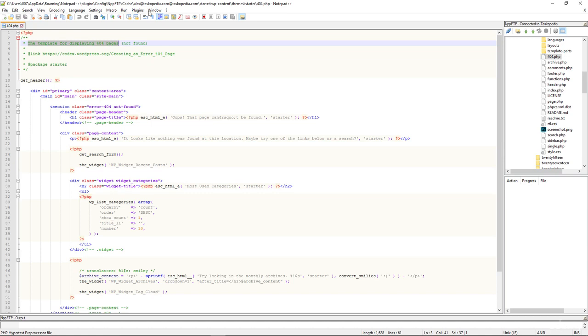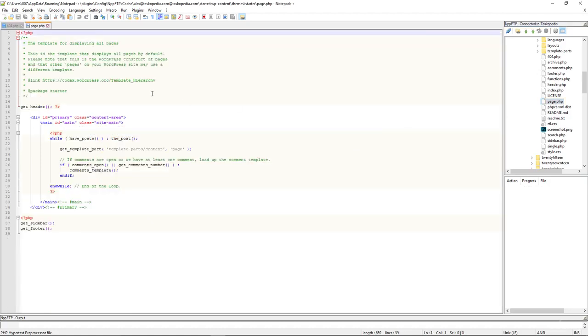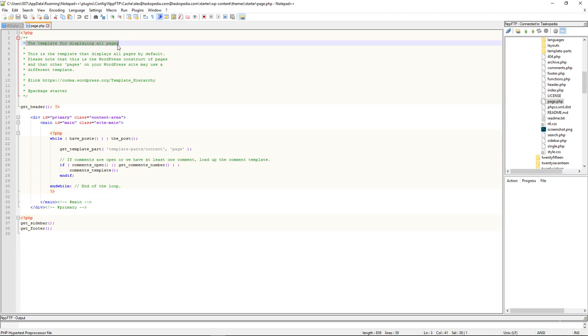Likewise, we have something here called page.php. This is the template for displaying all pages. So whenever you create a new page on WordPress, the starter theme is going to use this template right here to display contents for that page.